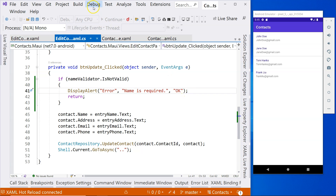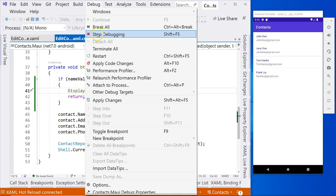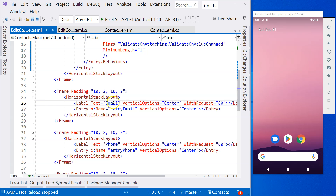That's a simple validation. Now let's add another one for email validation. For email, we may need multiple validation behaviors because the email address may be required and the format has to be a correct email format. For that, the toolkit has something called MultiValidationBehavior, which lets you combine different validation behaviors within it.